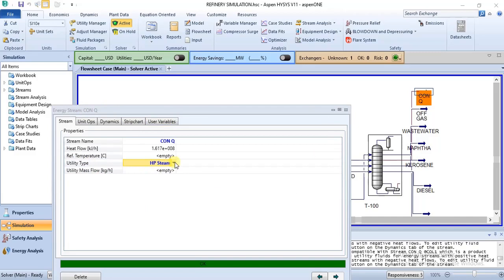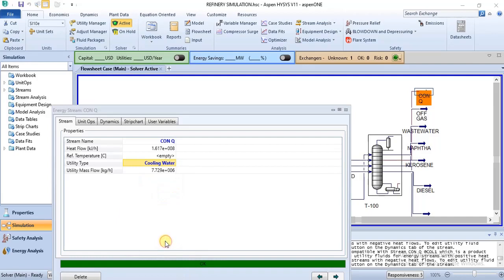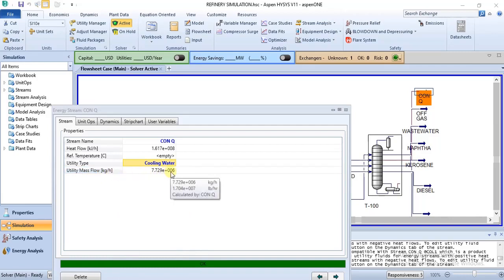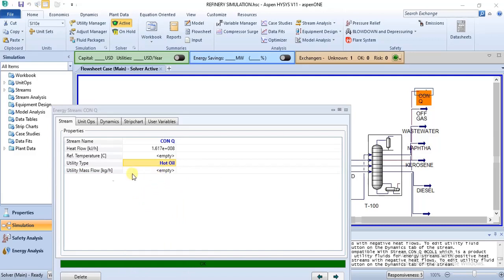You use hot utilities in energy streams associated with heating, and you use cold utilities in energy streams associated with cooling. For this kind of stream, you should be using a cooling utility — for example, cooling water. When I change it to cooling water, it calculates the mass flow. But if I change it to hot oil, it is not going to calculate the mass flow because the utility specified is wrong.